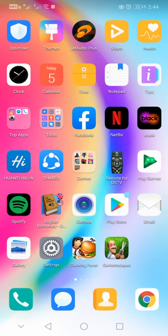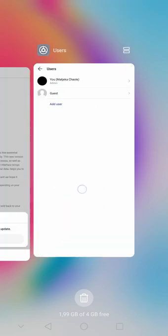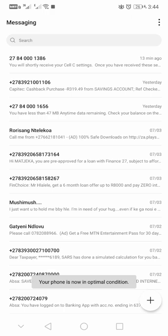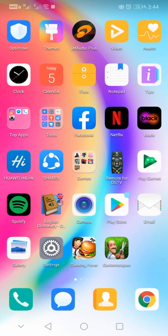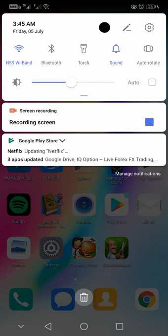You swipe up, not on the side, to close and open up apps. Also, the lock screen looks different as well, and the font has been changed on messaging as well.